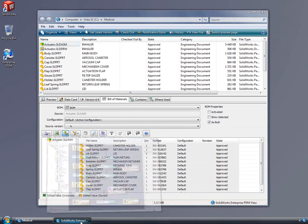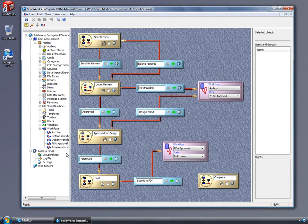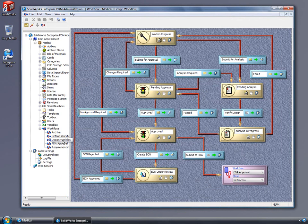Complex document routing can be modeled with ease, fitting within your current methodologies, not forcing you to adopt a generic standard.